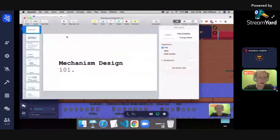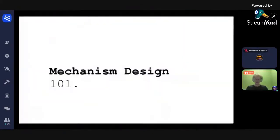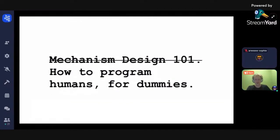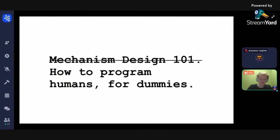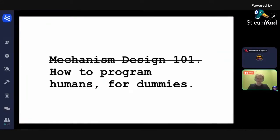Programming human behavior is approximately as scary as it sounds. It's one of the interesting innovations allowable by trust-related technology.